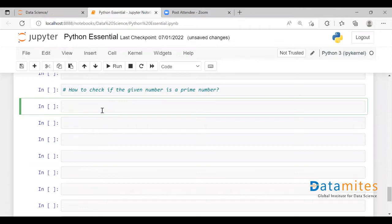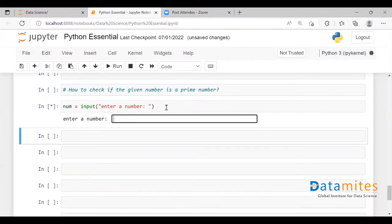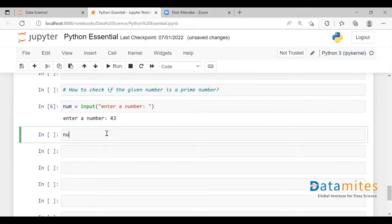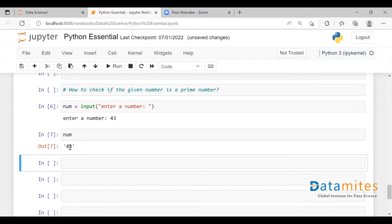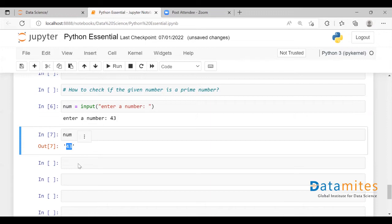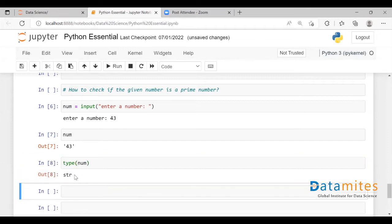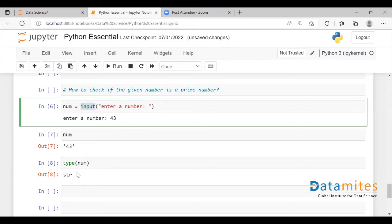To start with, let me take some input. Using the input function I am going to take user input — let's say 'enter a number'. Once I execute this it will prompt me to enter some value, which will be stored in the num variable. As you can see, though I have entered an integer, it has been taken as a string. So whatever value you enter using the input function will be taken as string.